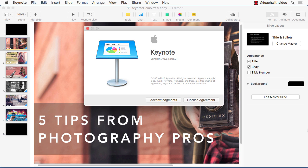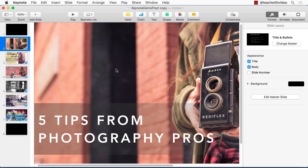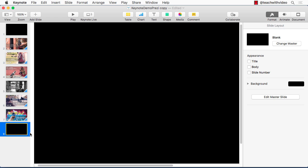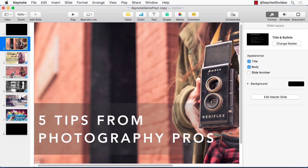Here we are in Keynote — this is version 7.0.5. This is the main editing interface of Keynote where you would build your slides with images, text, and shapes. I've put together a few slides here to use as content for our demo. So say I want to take this amazing presentation I put together and share it with my audience or learners as a video — we can do that from right within Keynote.